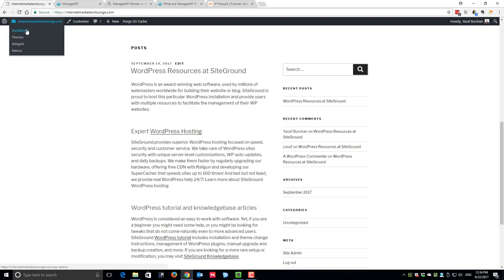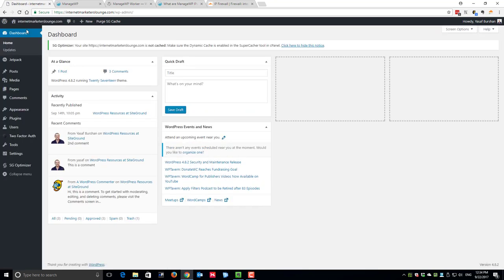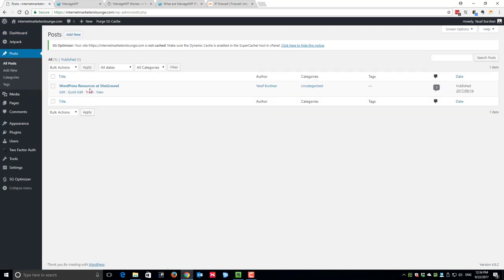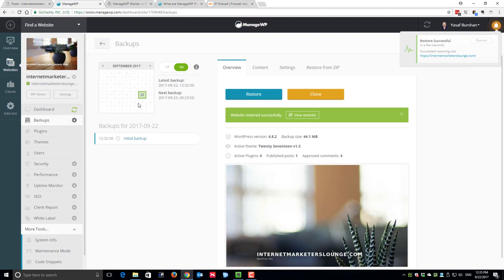As you can see the post has been successfully restored. If I switch back to the back end of the website, the post is here once again. So we have successfully set up a backup system to our WordPress site and we've also tested the backup and made sure that we can restore from the backup copy we've just created. To remind you, this backup is not stored on your web server, it's stored on Amazon Web Services servers so it's completely independent.